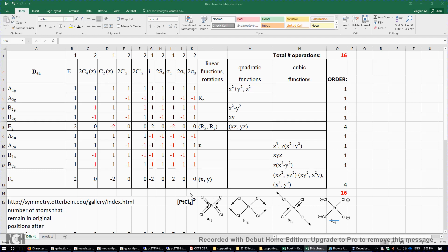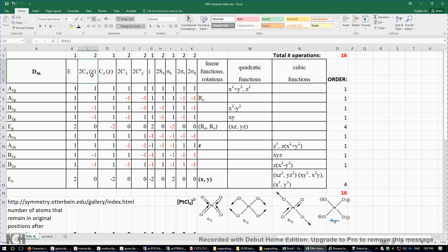We need the character table of the D4H point group. There are a total of ten columns and ten rows: ten columns correspond to the ten different classes of symmetry operations, and ten rows correspond to the ten irreducible representations. The E is the identity element. The C4 is the principal rotation axis — there are two C4 operations because you can rotate 90 degrees or 270 degrees, so the order of this class is two. Rotating 180 degrees gives C2, which is a class of only one operation.